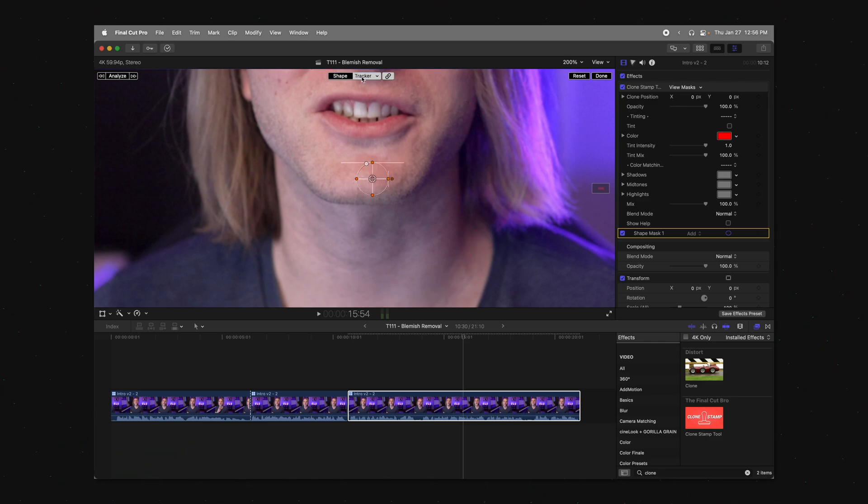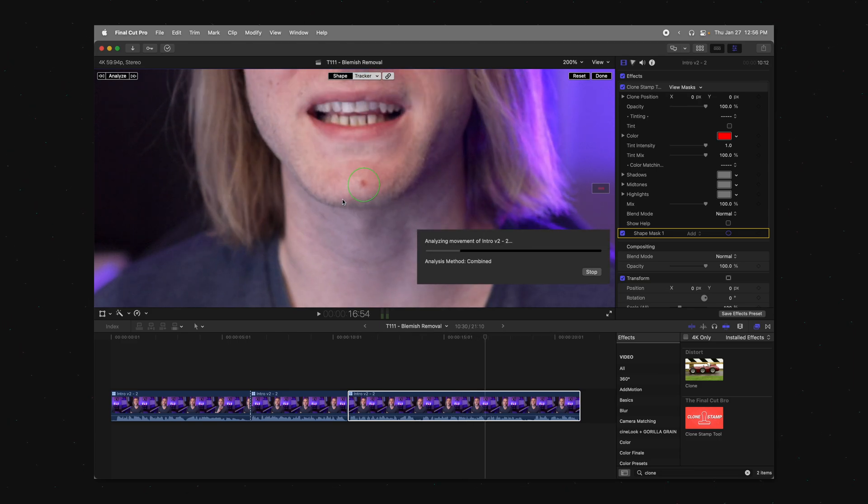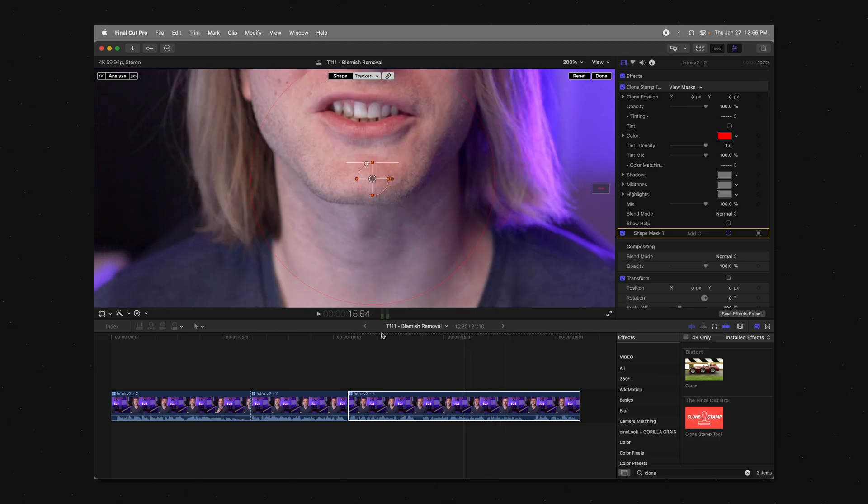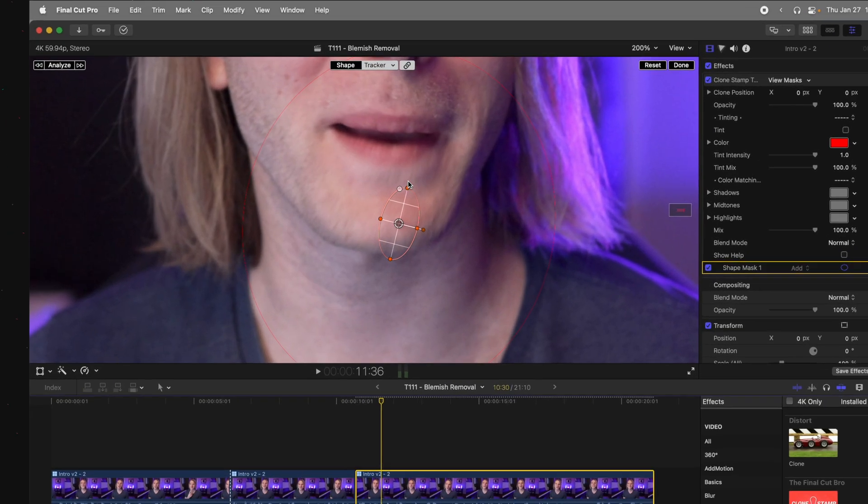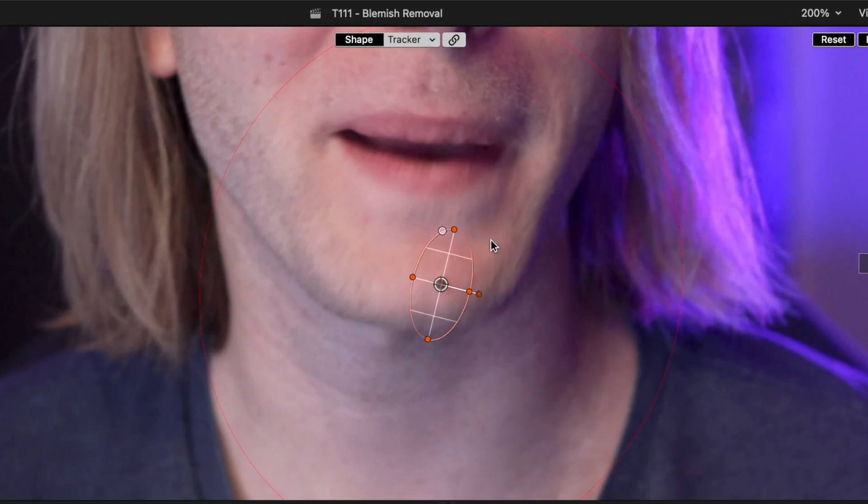Jump on into the tracker settings and go ahead and click analyze. Now you'll see in a couple spots, the tracker got really crazy here, but that's not a big problem.